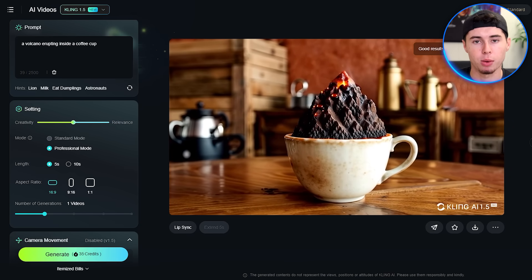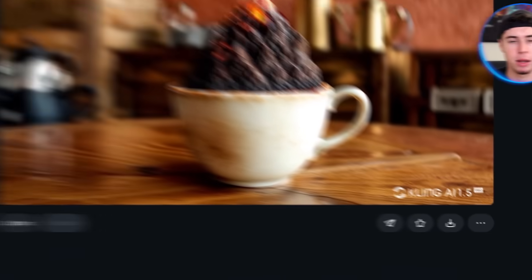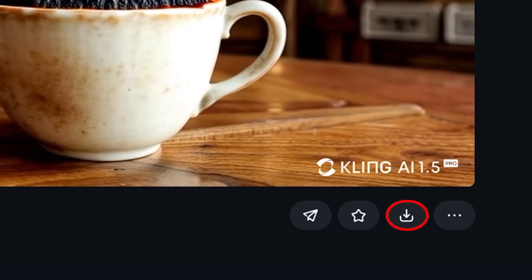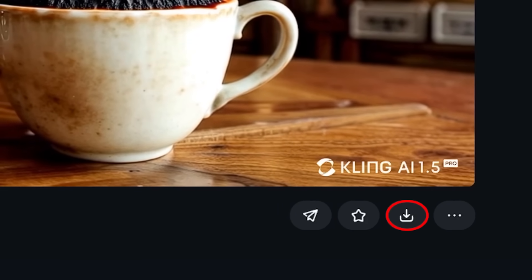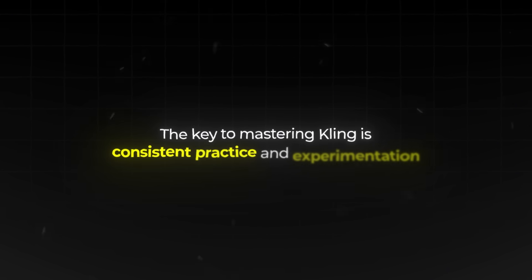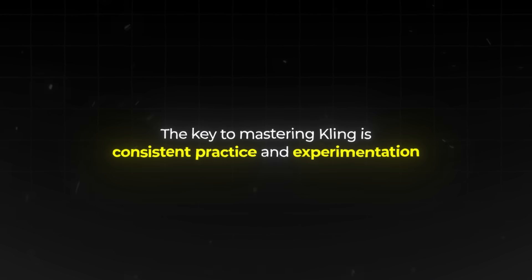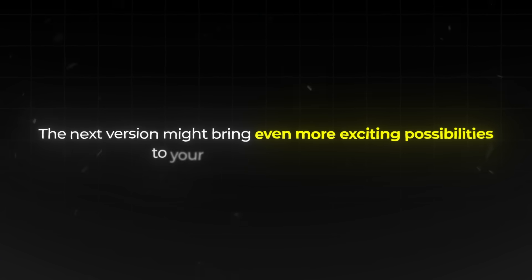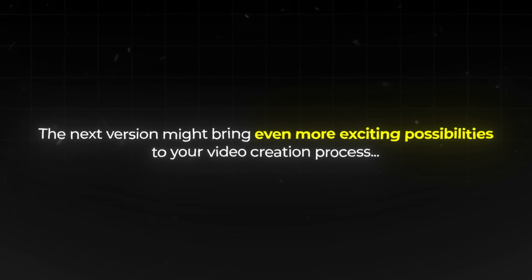It's important to remember though that while Kling is incredibly advanced, it's not perfect. Sometimes it might misunderstand your instructions or add unexpected details to your video. When you've created a video you're happy with, look for a download button to save it to your computer. From there, you can use it however you like. The key to mastering Kling is consistent practice and experimentation. Remember, Kling is a tool that's constantly evolving. Keep an eye out for new features and updates. Who knows, the next version might bring even more exciting possibilities to your video creation process.